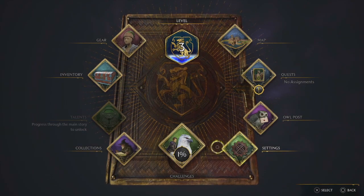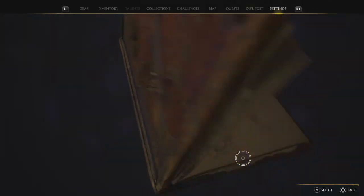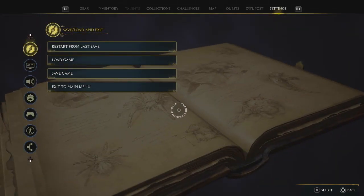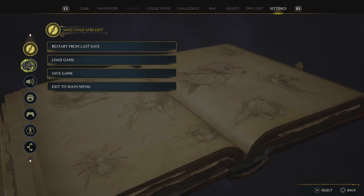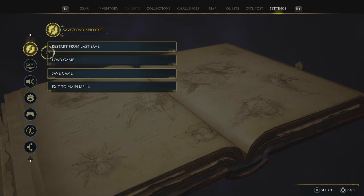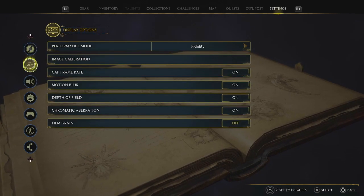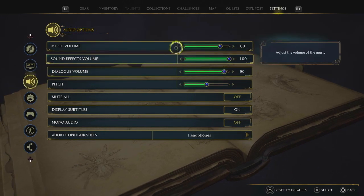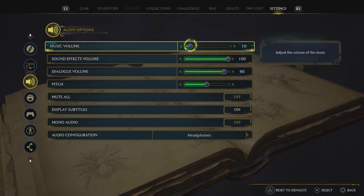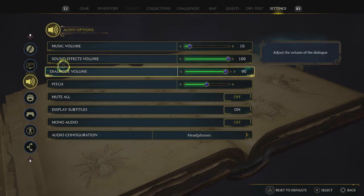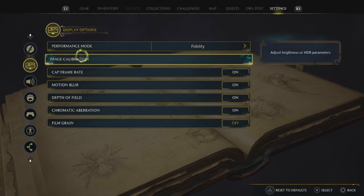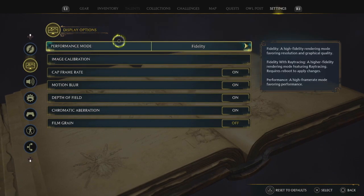So let's just go over here to settings. We're just gonna start off here — these are just the normal settings. If we go down here to display options, I'm gonna quickly just turn down music to 10, just so you can actually hear me talk. Performance mode — I put on fidelity.